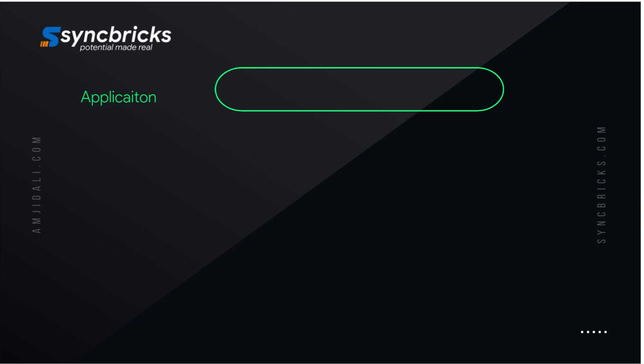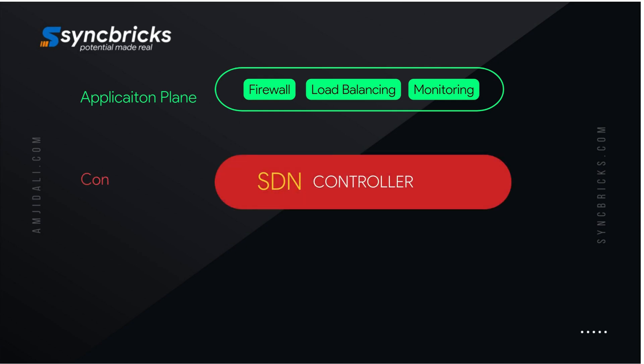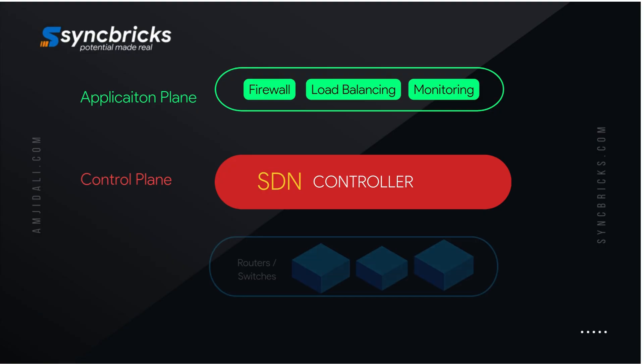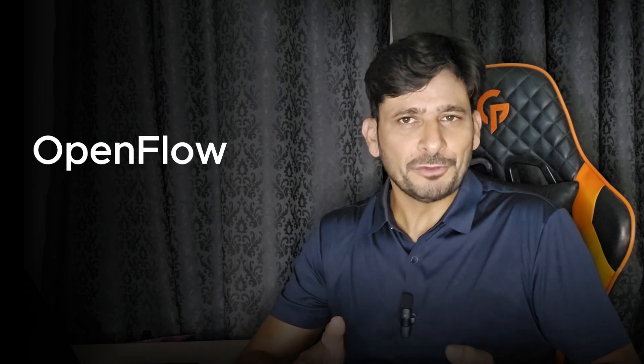SDN consists of three major components. First, the application layer — this is where network services and applications reside, such as firewalls, load balancing, and monitoring tools. Second, the control layer, which is the brain of SDN — a centralized controller that oversees network behavior and translates application requirements into instructions for the network. Third, the infrastructure layer, which includes physical or virtual network devices that handle data forwarding, like switches and routers. Communication between these layers relies on protocols such as OpenFlow.